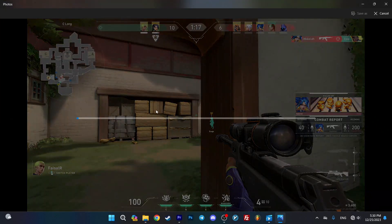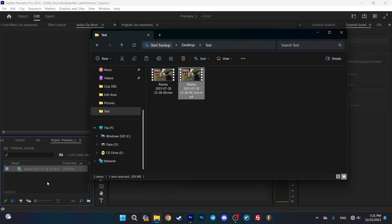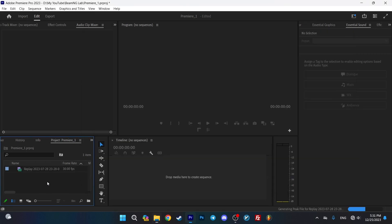Now wait for the process to get completed. As you can see, the new file is accessible and you can move it to Premiere Pro.